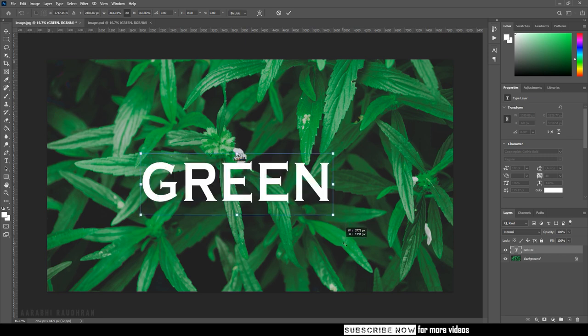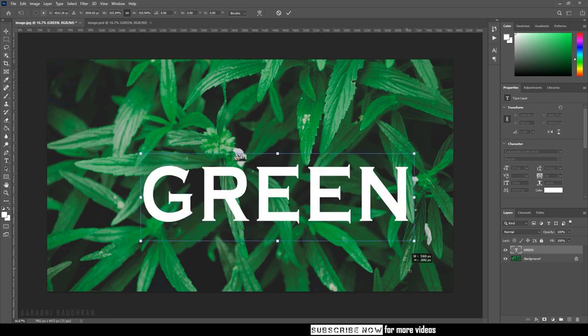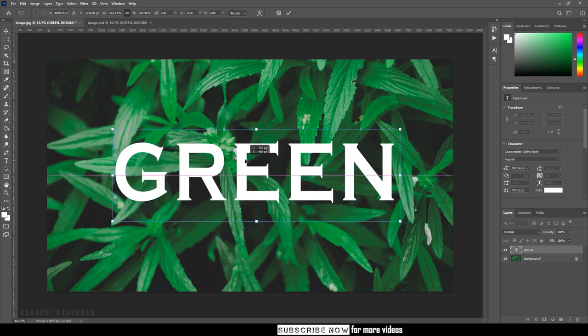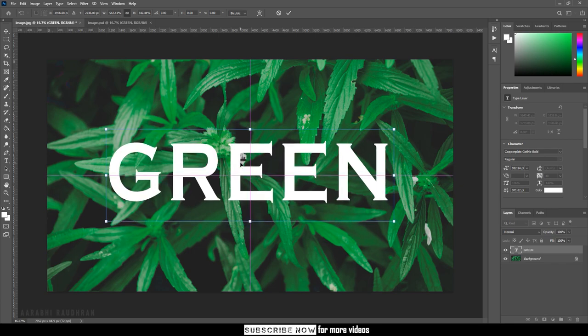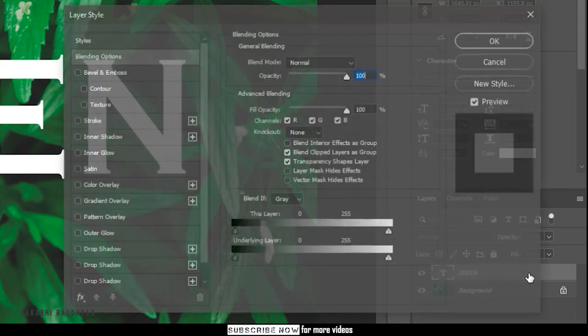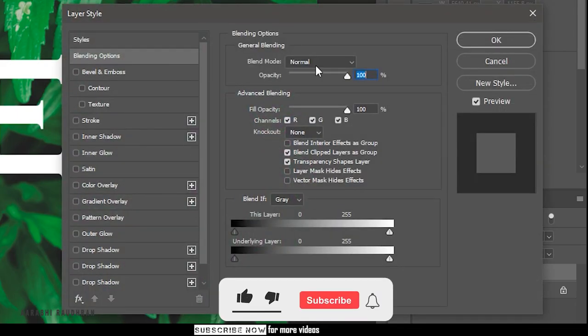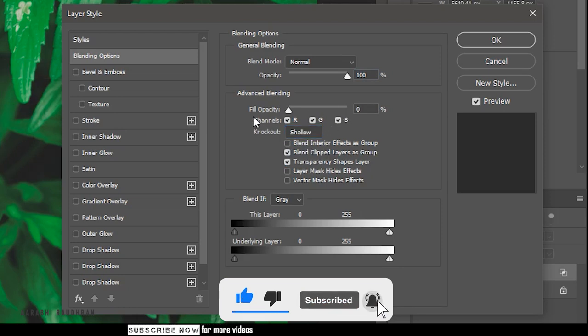Design your text as per your wish. Double click on the text layer to bring up the layer style. In the advanced blending, set the knockout to shallow and the fill opacity to 0.